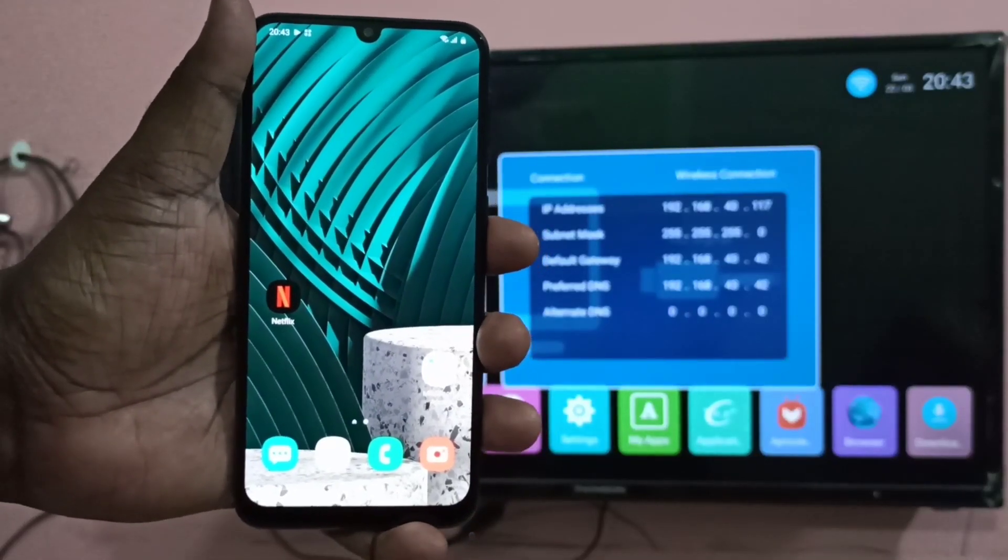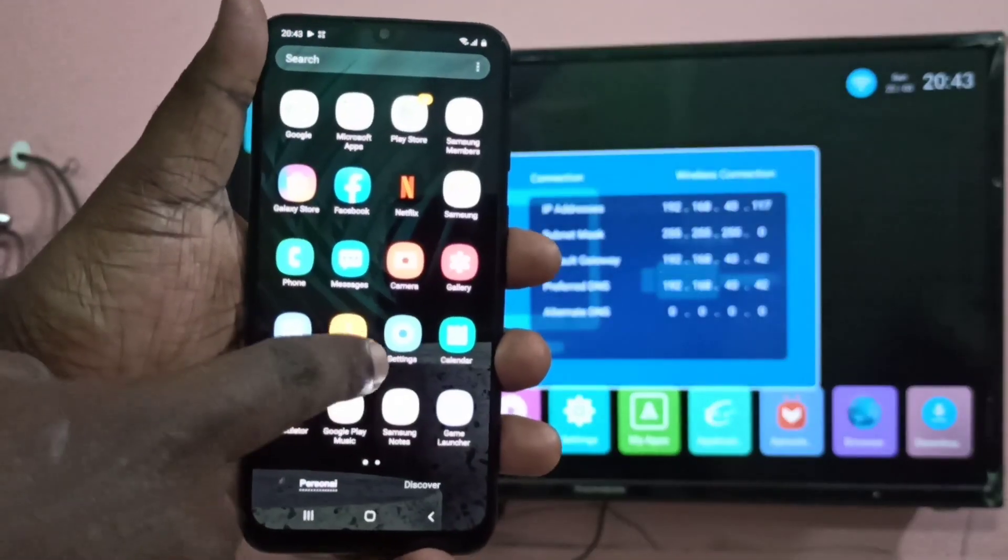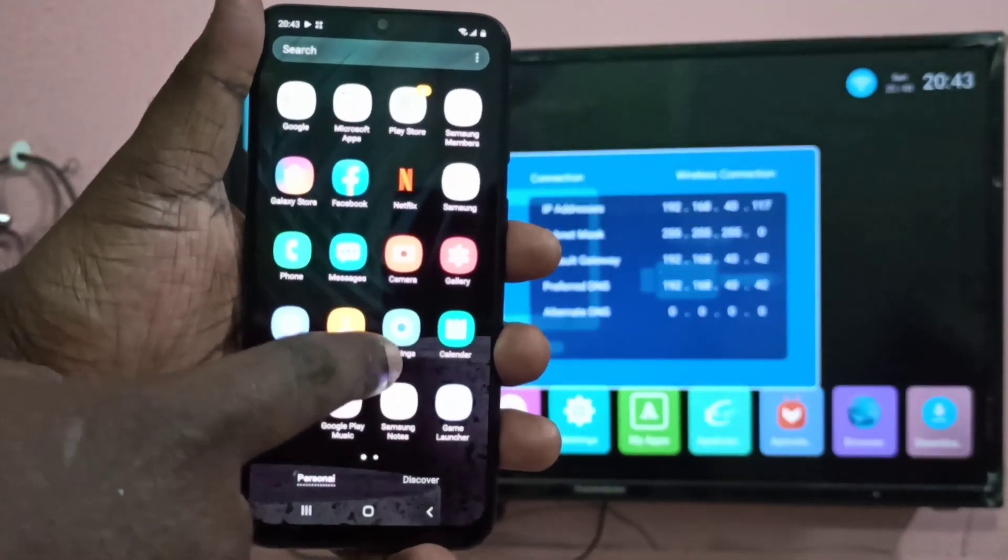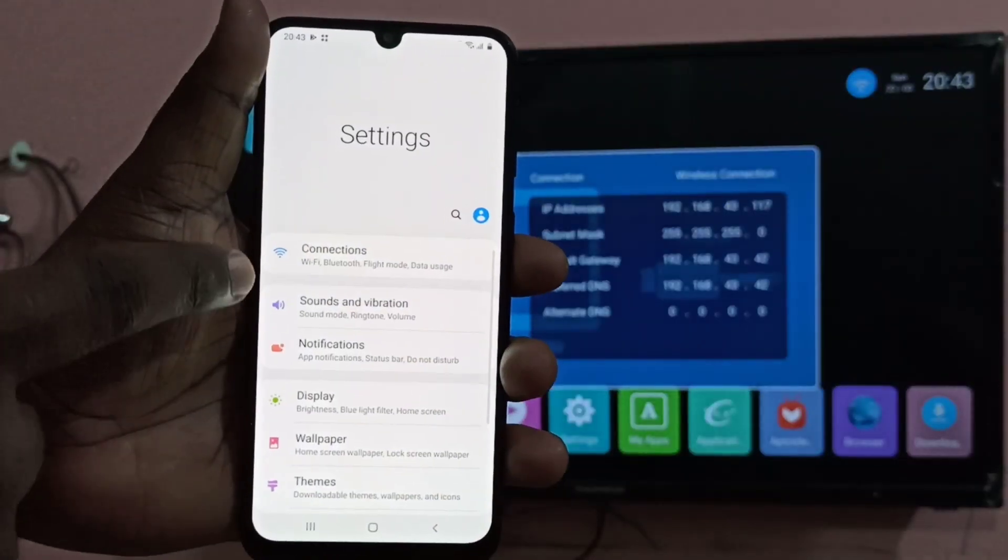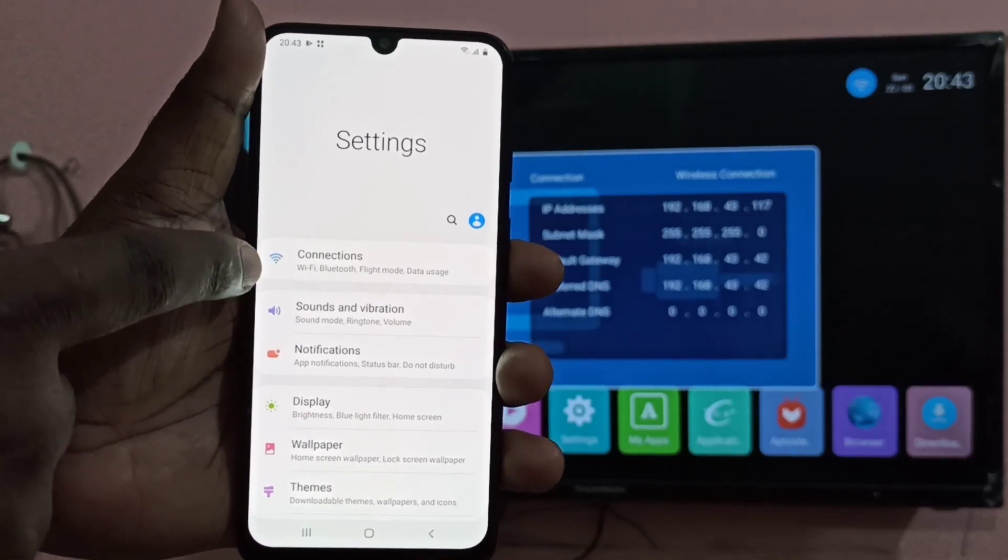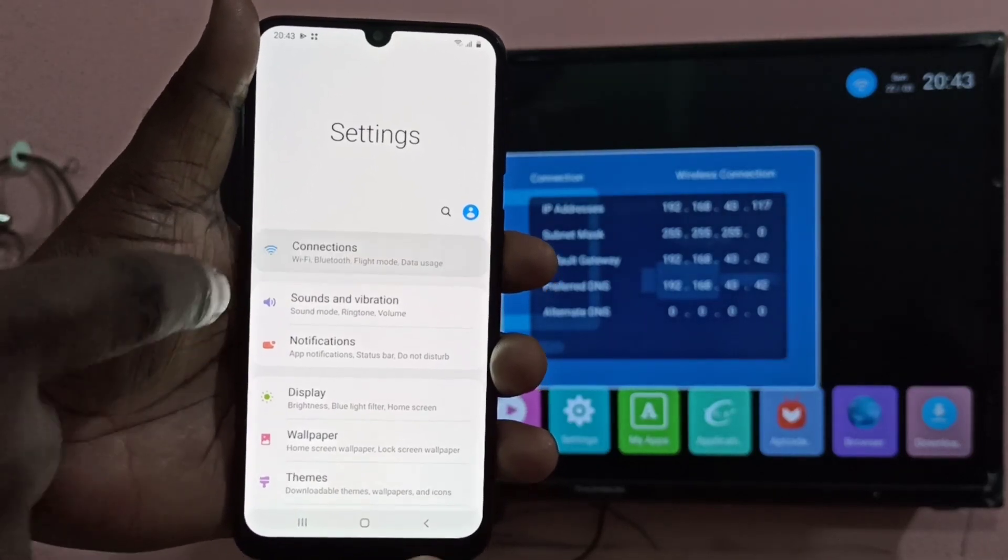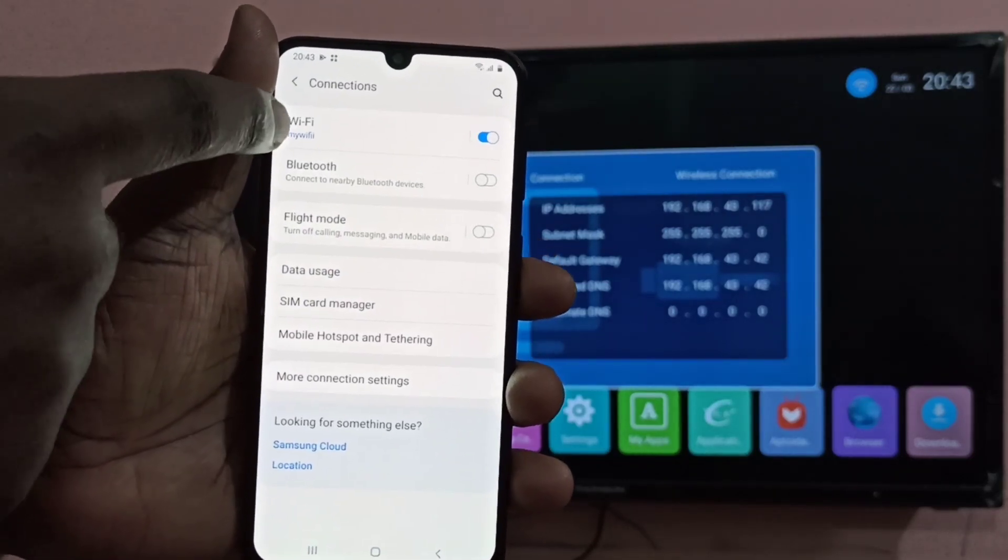Then in your mobile phone, go to settings, tap on connections, then tap on Wi-Fi.